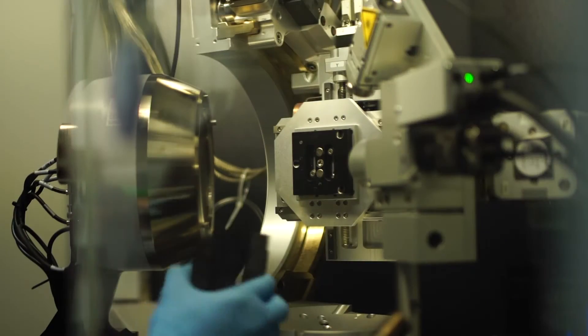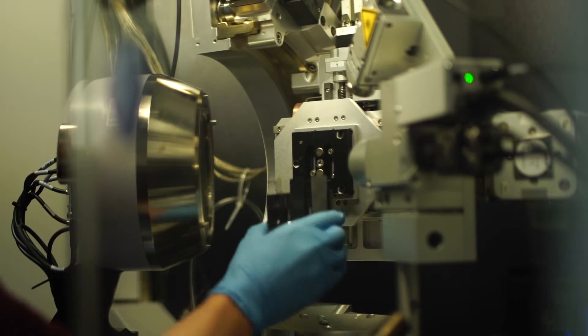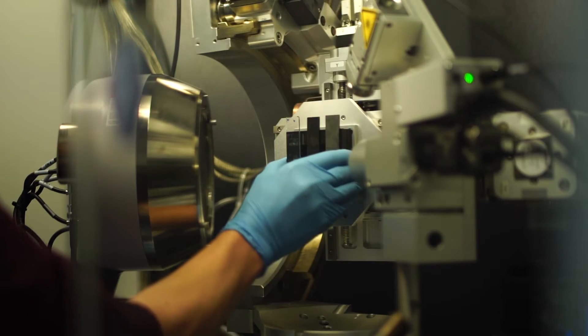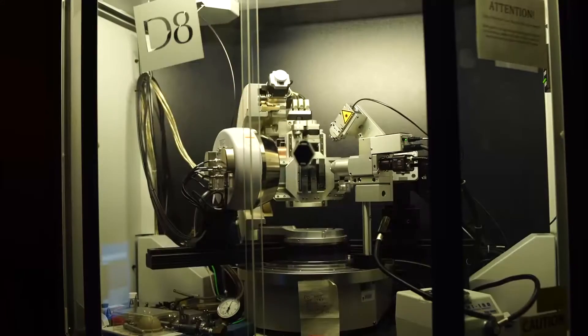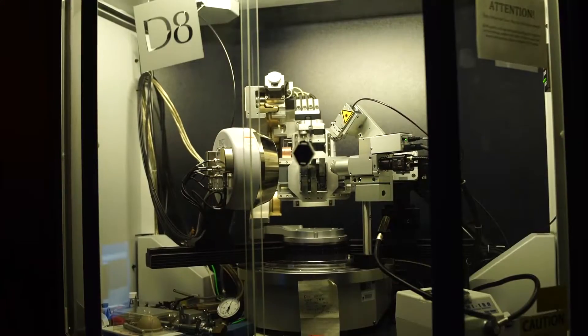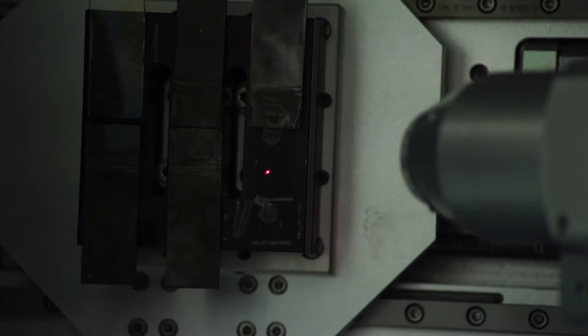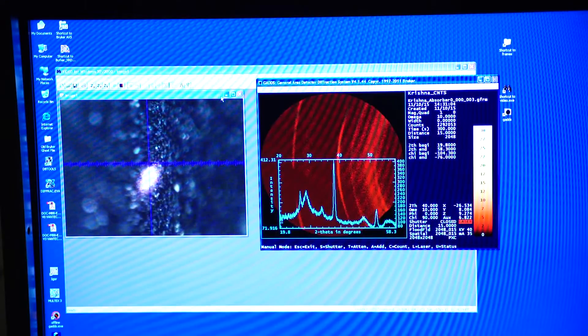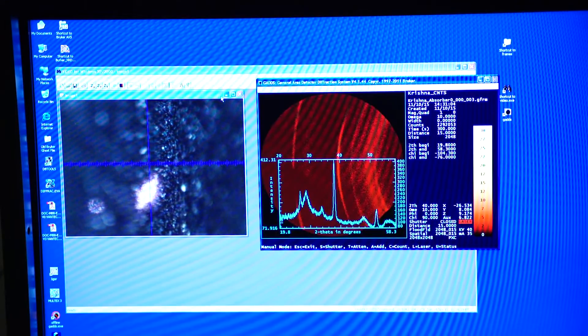By understanding how things start and tracking the whole process — not just the two end points — we can better understand that reaction and make more informed decisions about the materials that we're trying to target.